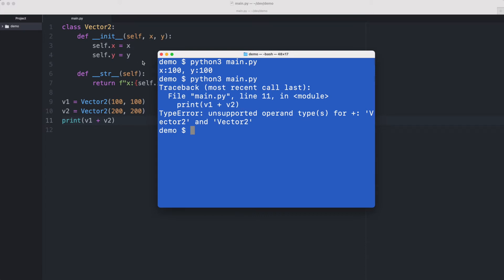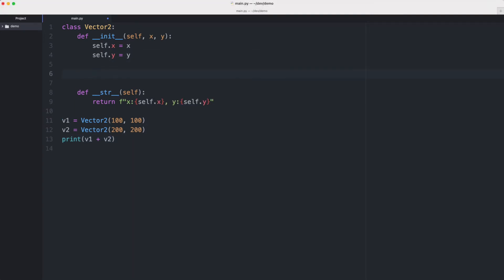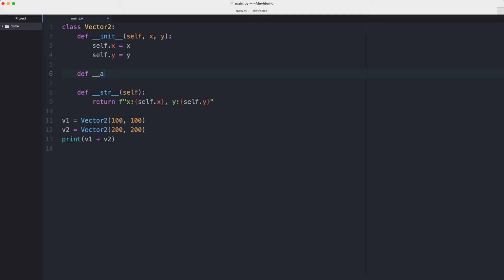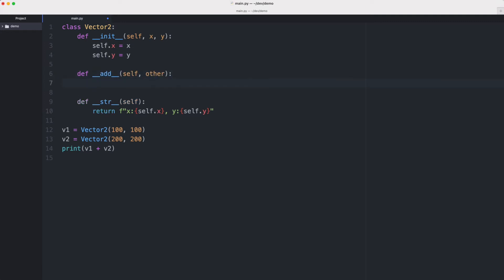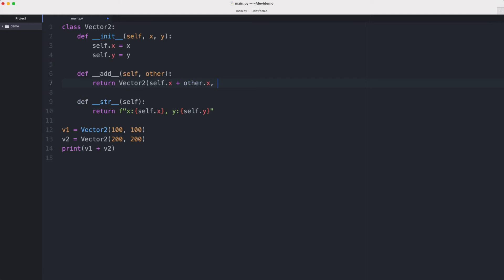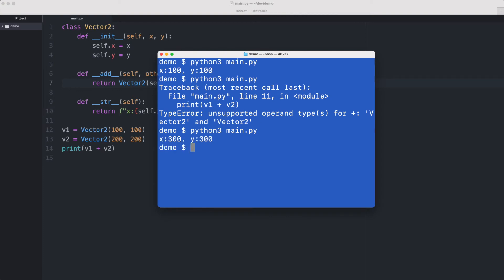So we need to be able to add two vectors. We do this by overriding the add operator from this class by writing the __add__ magic method which takes self and another vector. This one can then return a new Vector2 where we return self.x plus other.x comma self.y plus other.y. So if we execute this then this should work now and we see that they are the correct values because if we add vector one at 100,100 and vector two at 200,200 we get a new vector at x 300, y 300.